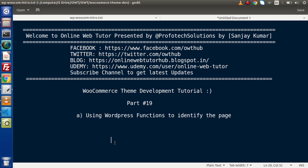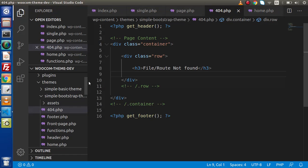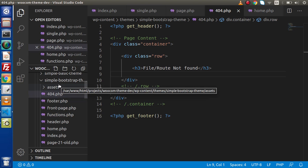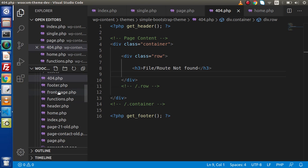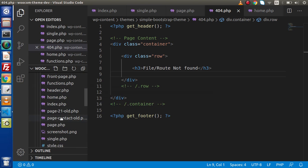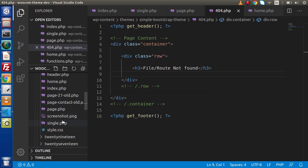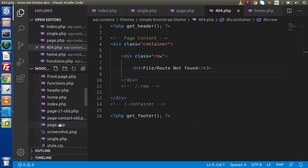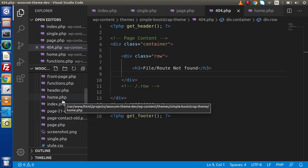Inside this video session, we are going to understand how we can use WordPress functions to identify the page. In our theme, we have made separate page templates like 404, front page, home.php, page.php, as well as single.php. These are pages which have their different rules.